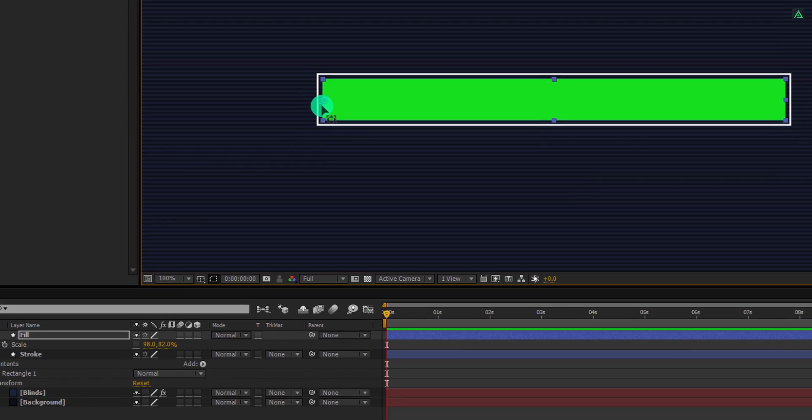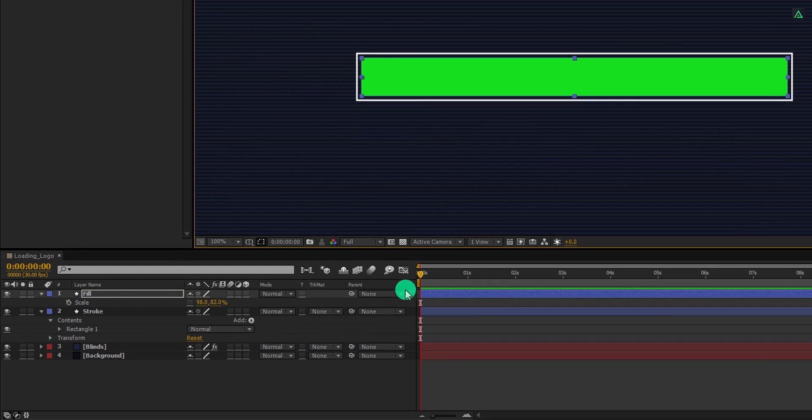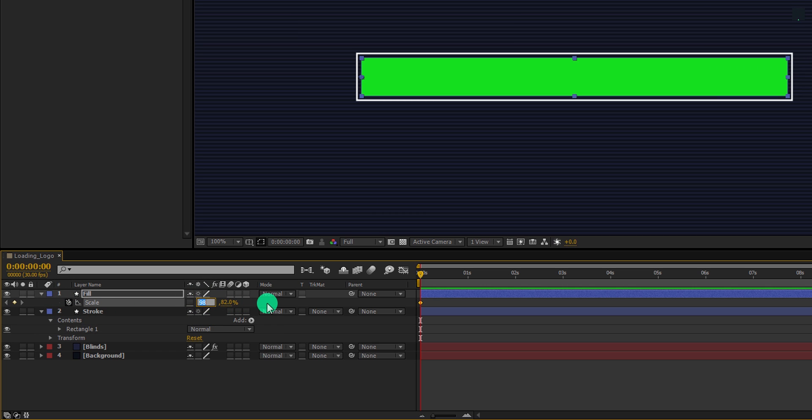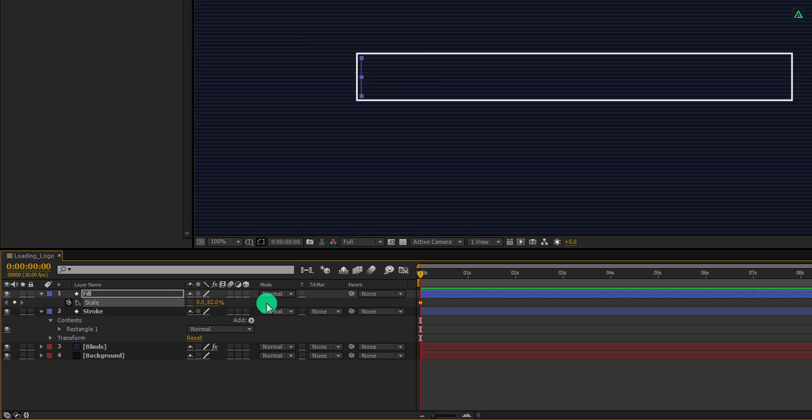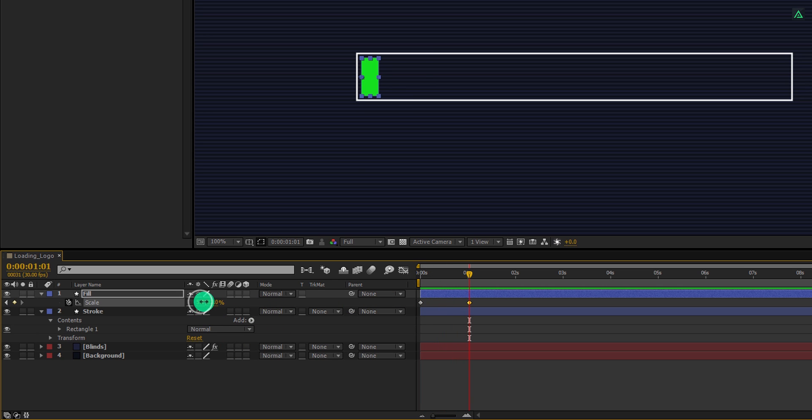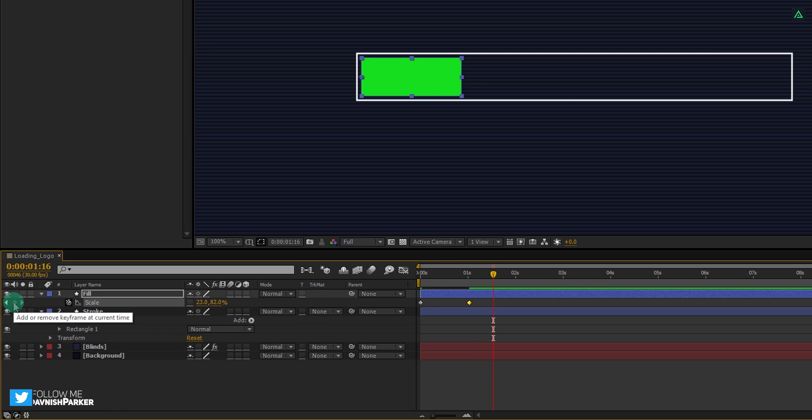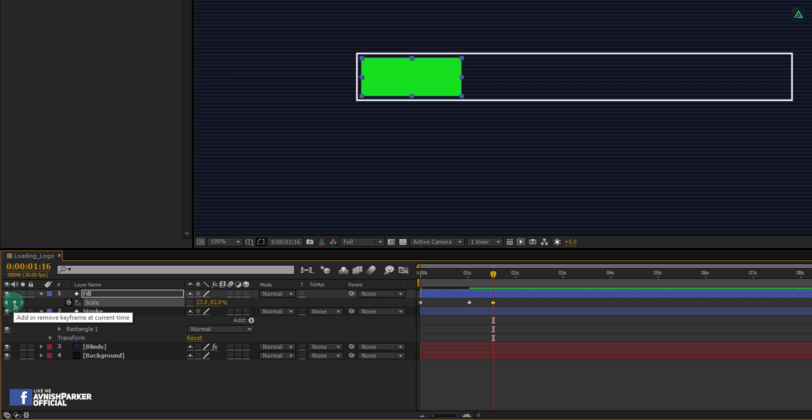It's time for the animation. Make sure you are at the first frame, and then add a keyframe on scale. Now change the first scale value to 0. Go to around 1 second position and change the first scale value to 20. Then go to around 15 frames forward and click here to add a keyframe manually. This keyframe contains the same value as the previous keyframe, so there will be no motion. You will better understand this in the next step.